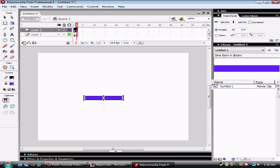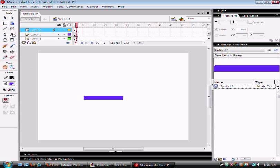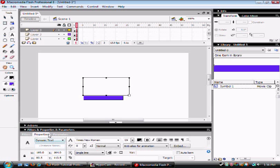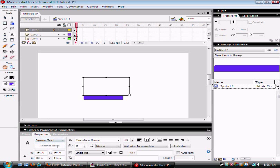Then create a new layer for your text. Create a text that is at least four numbers long, or letters. Then go to properties again, windows, properties, properties. Make sure it's set at dynamic text.